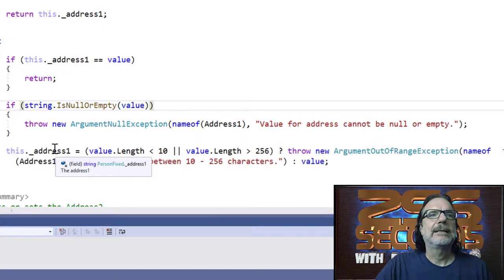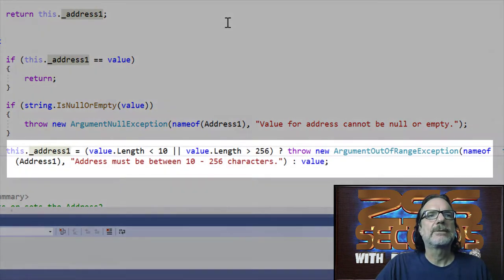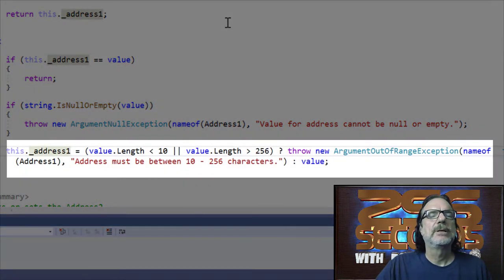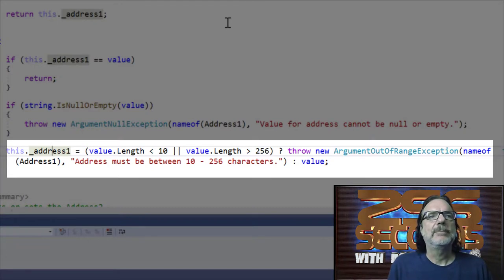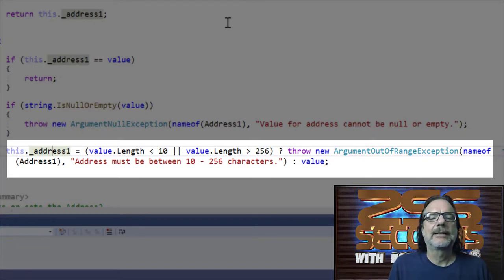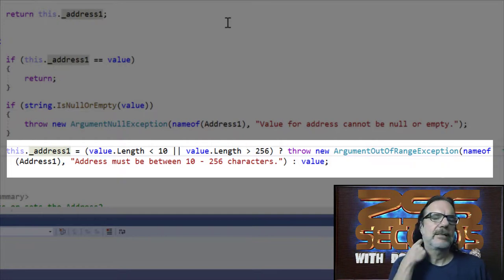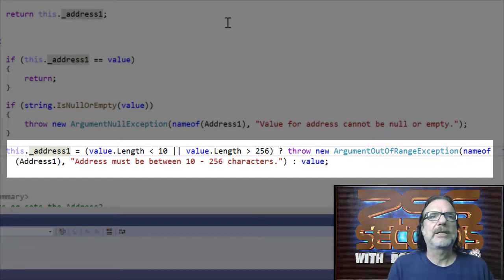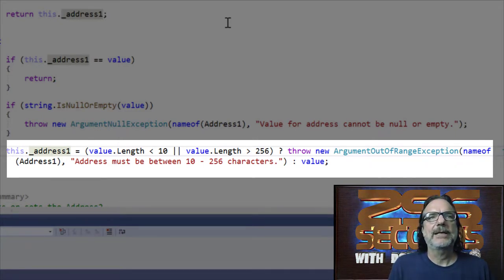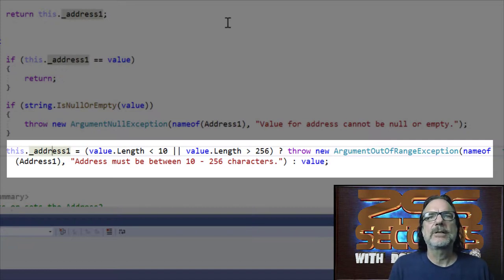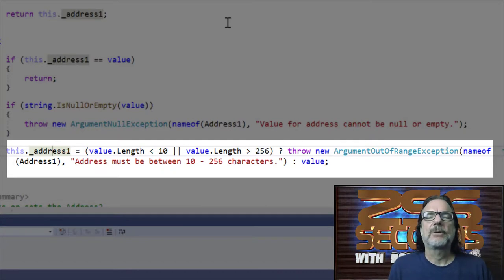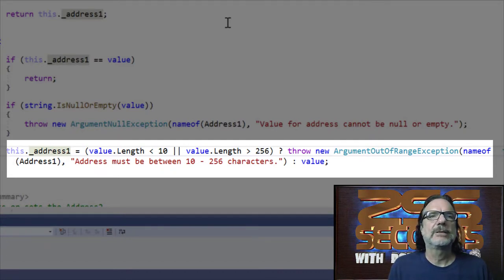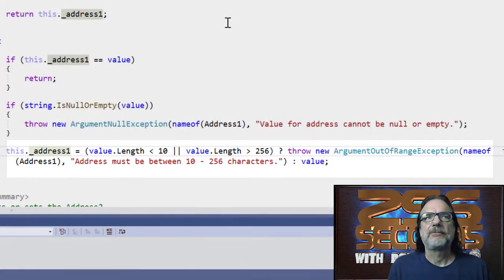Number three here is really the most important part: making sure address one is in the length that the business rules define it as. Usually it's the business rules and or the configuration in the database. In this instance, I'm making sure the address is not under 10 characters and not over 256 characters. If they are, I throw ArgumentOutOfRangeException. If they're not, then I set address and everybody's happy.